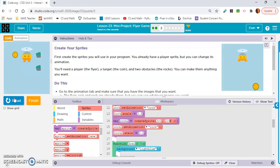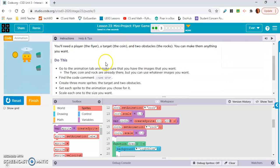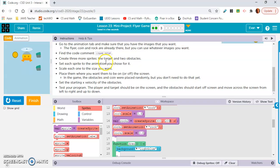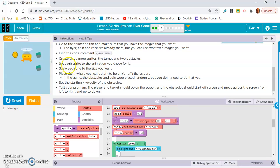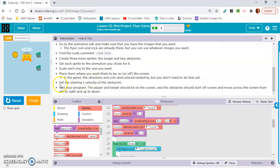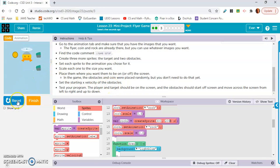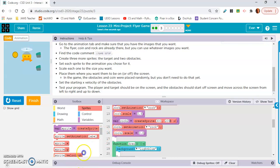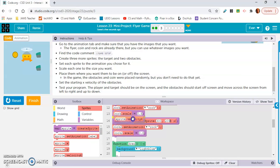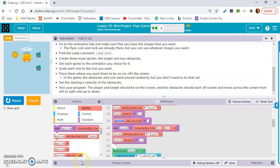Okay cool, and then let's see if we need to do anything else. Set the starting X velocity of the obstacle. Scale each one. These are good size. Set each right to the animation. So I think all we need to do is set the starting X velocity of the rocks. Okay, so let's do that now. Oh, here's the block for that.